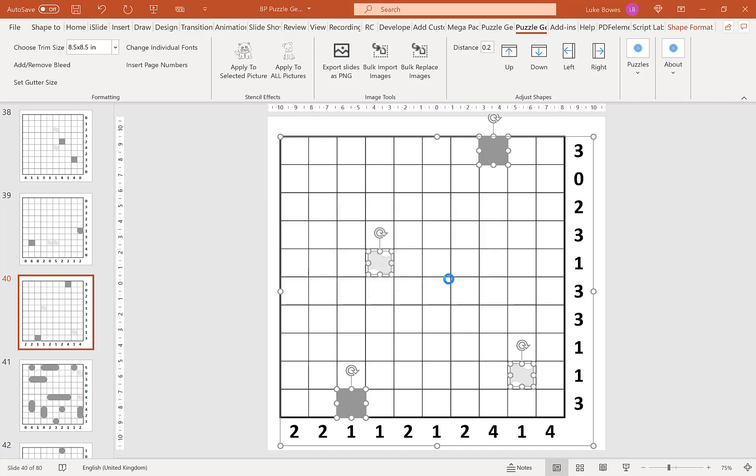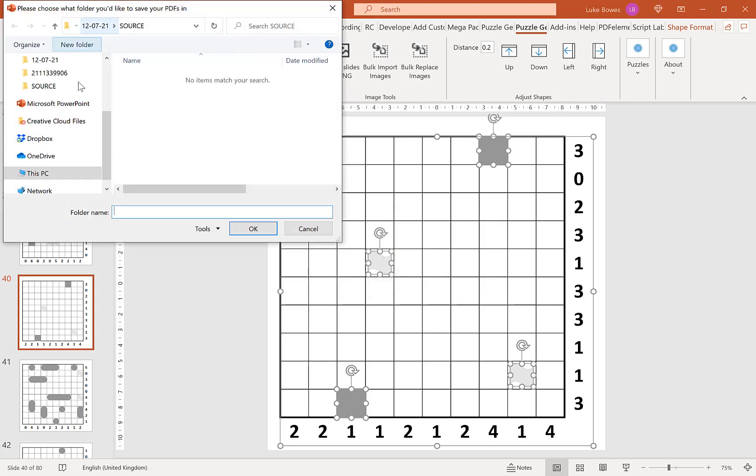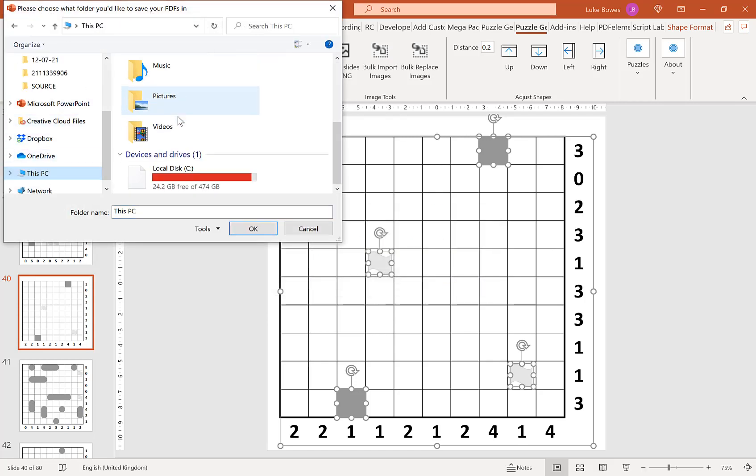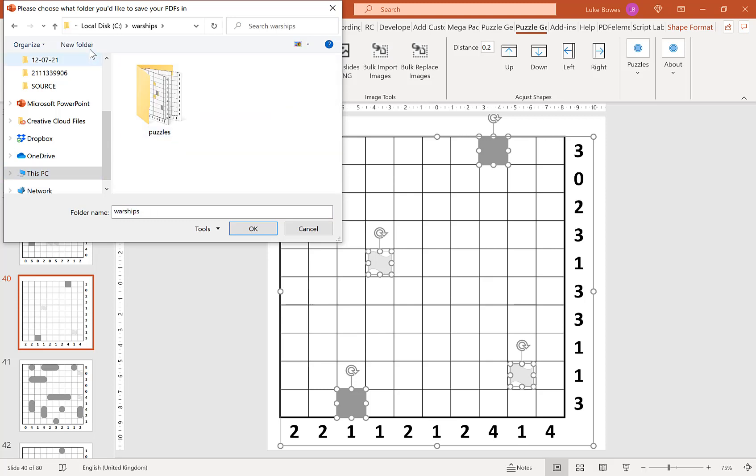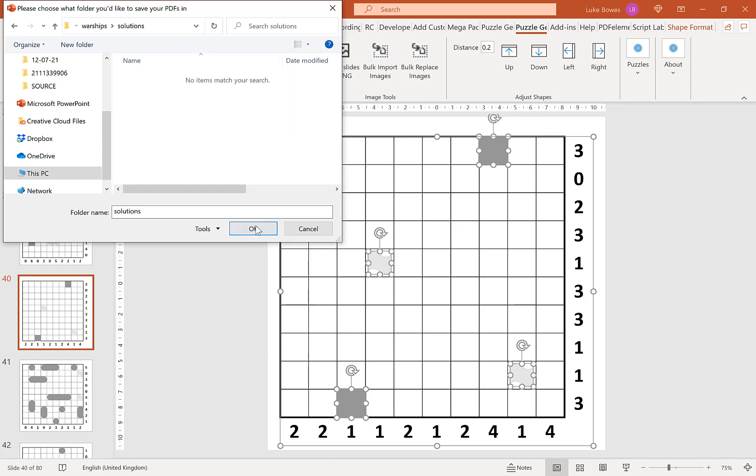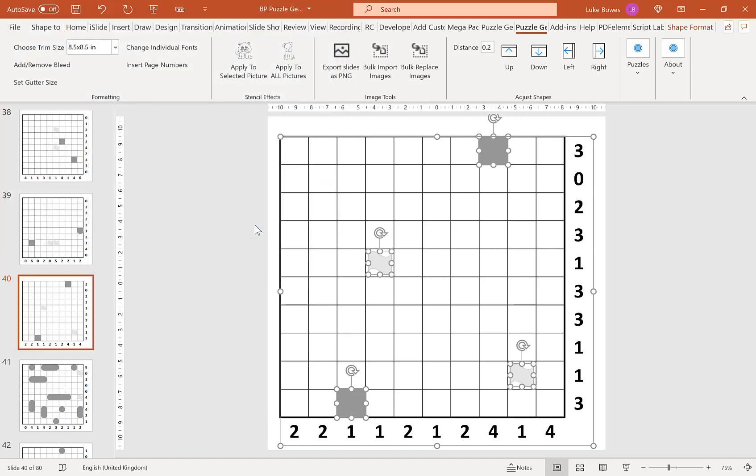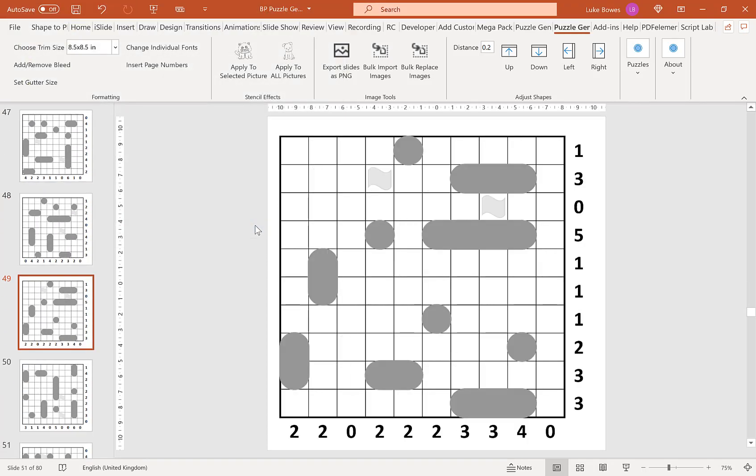Then what we're going to do is save in the same folder again. So I go to computer C, Warships, and then create a new folder in here called solutions. Then just export them to there and wait for that to finish.